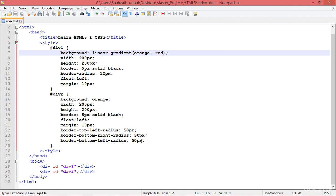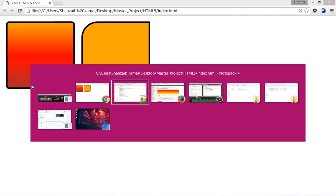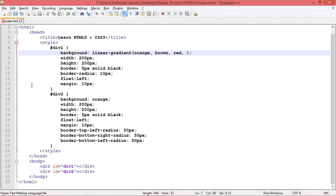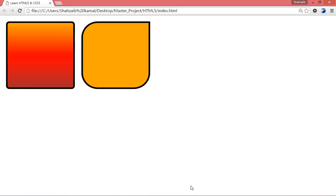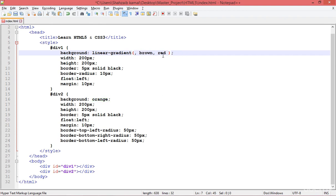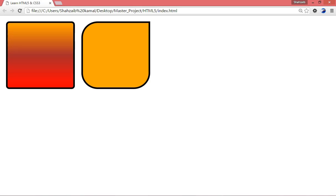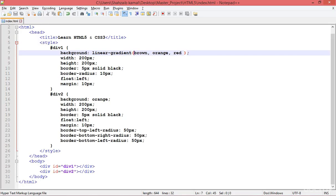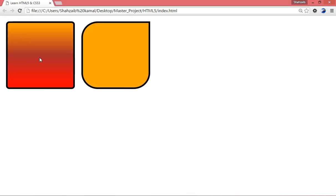So you understand how to apply a simple linear gradient — specify the colors you want and the gradient type. You can add more colors — I'm adding brown and refreshing. The brown is there. You can rearrange the order: cut brown and paste it before red, then refresh. You can cut orange and paste it after brown and remove the extra comma — this gives another style.